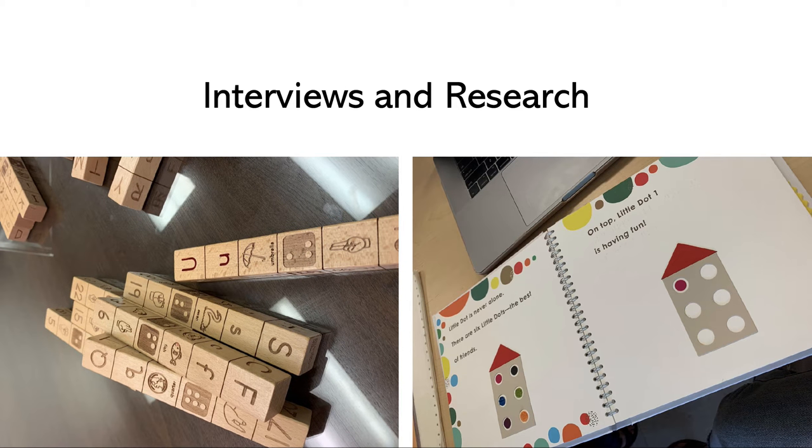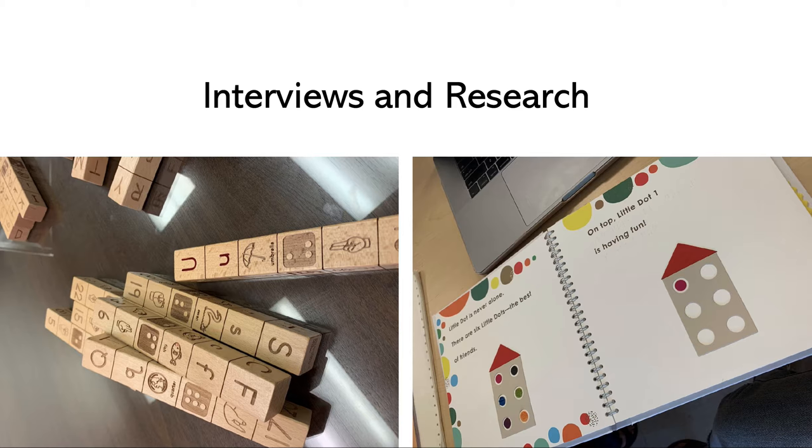I conducted eight interviews in total and this was either with people who have disabilities or individuals who work with children who have disabilities. I'll get more into what I learned as I go through this video but just to give you context, these are some sources that were shared with me while I was conducting my interviews.